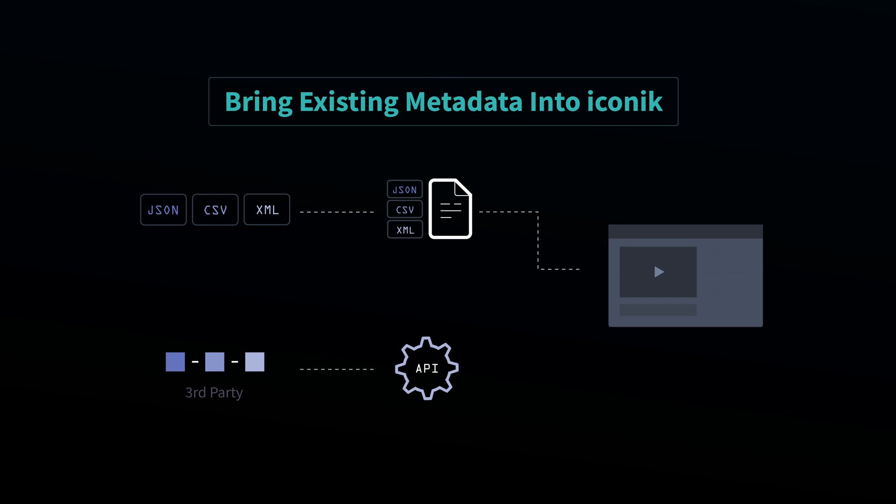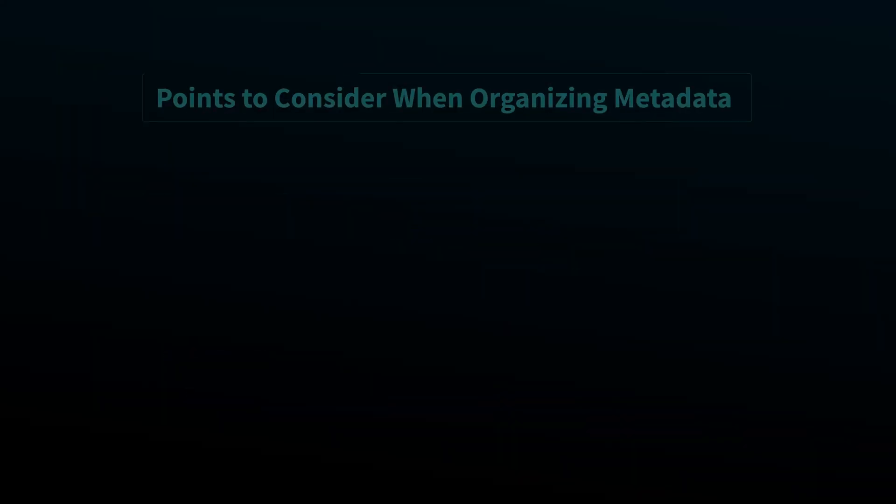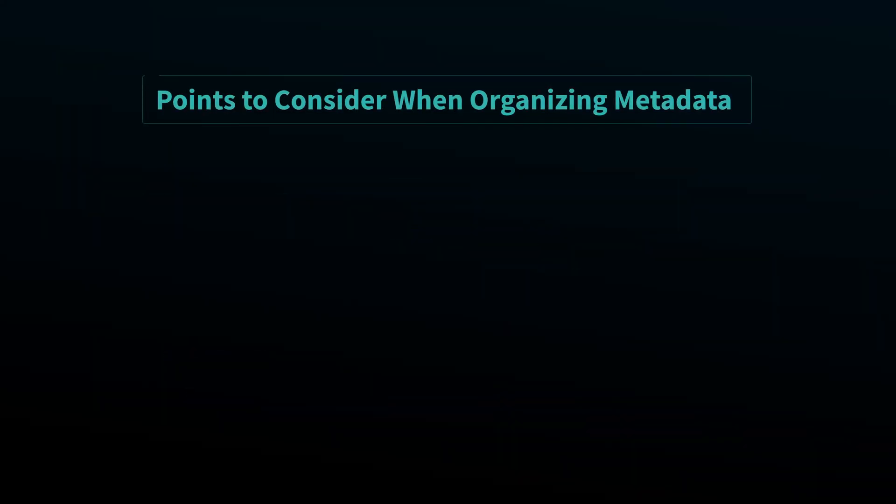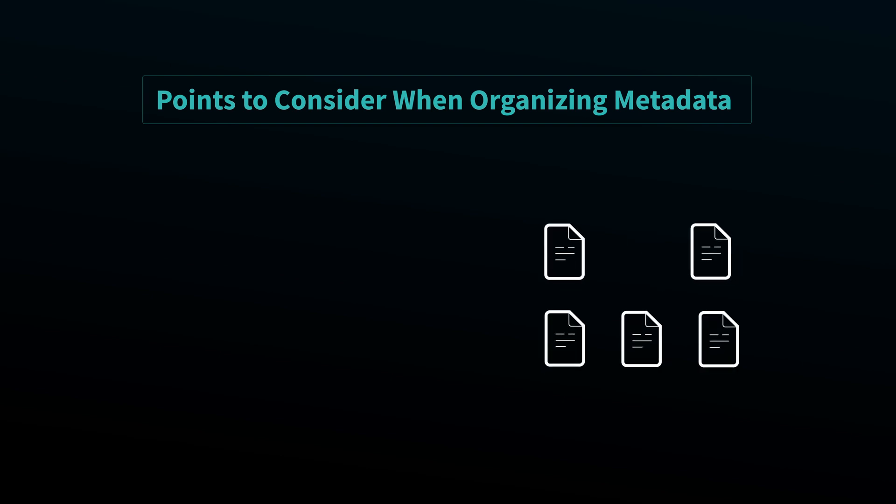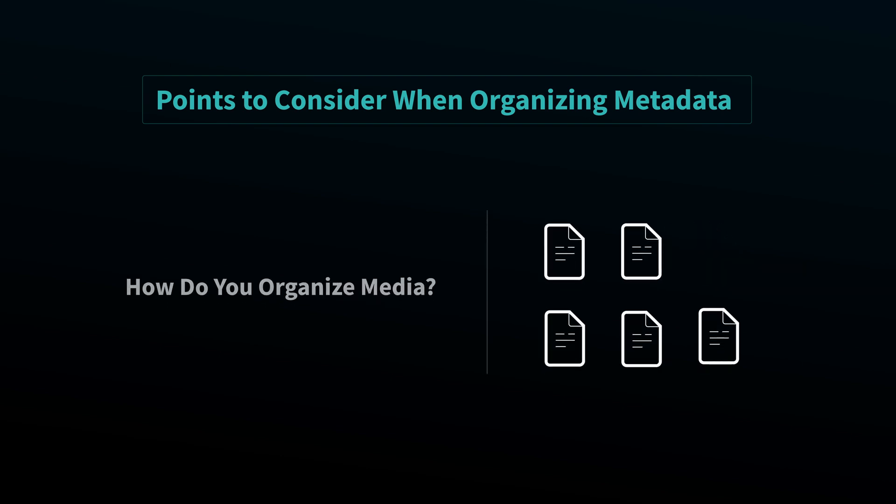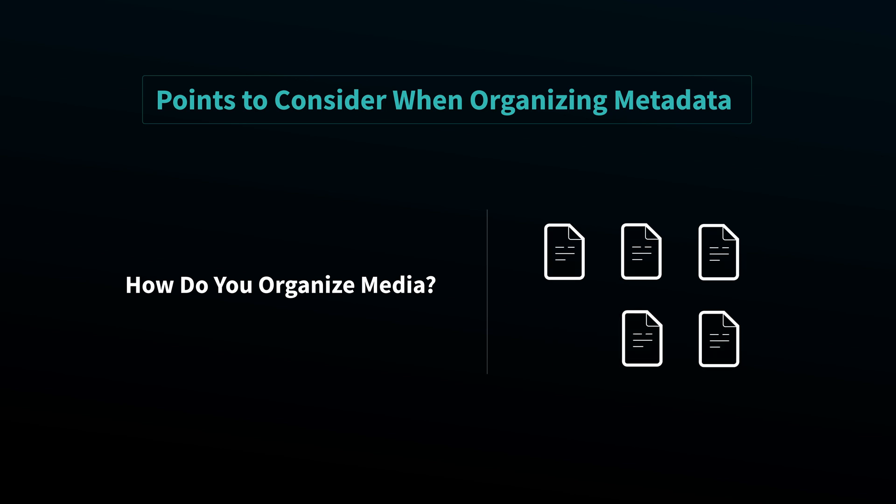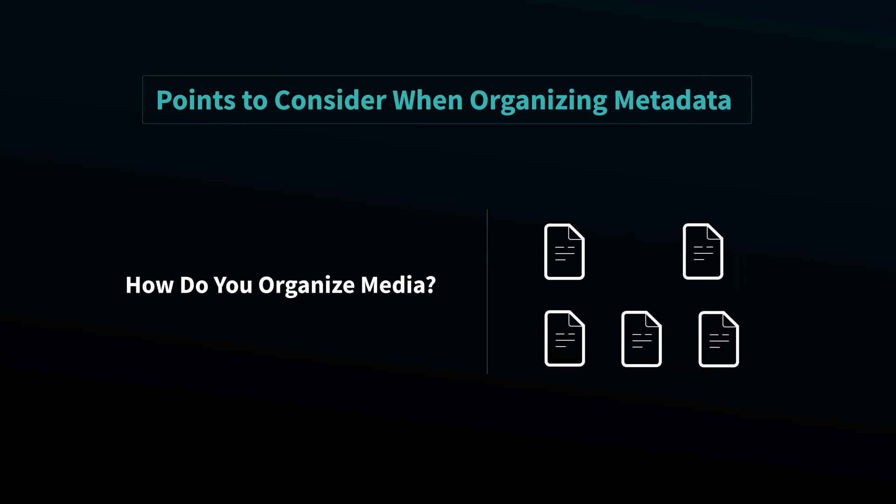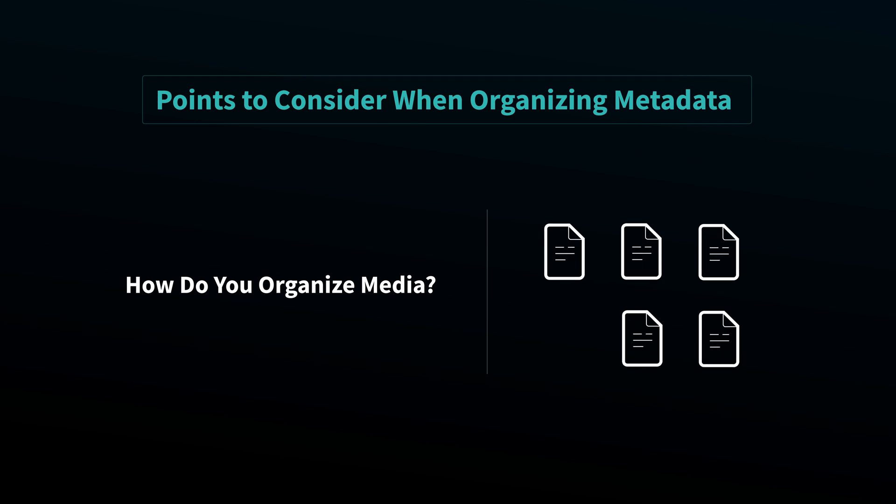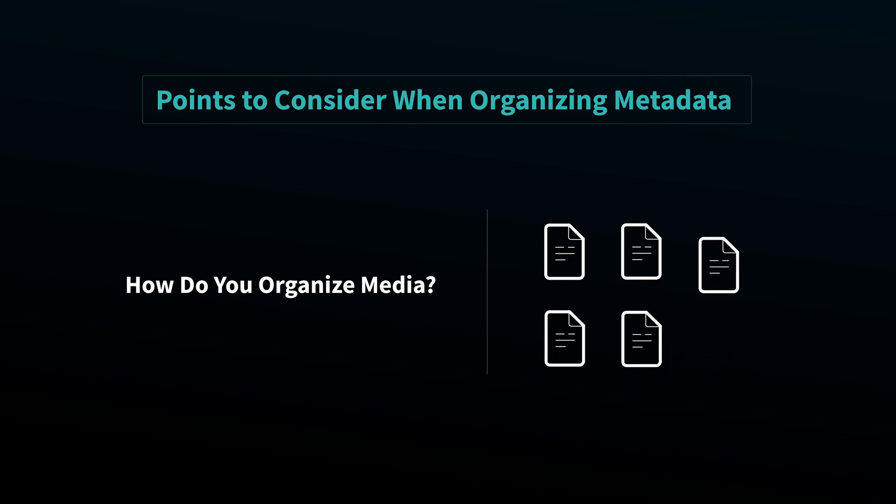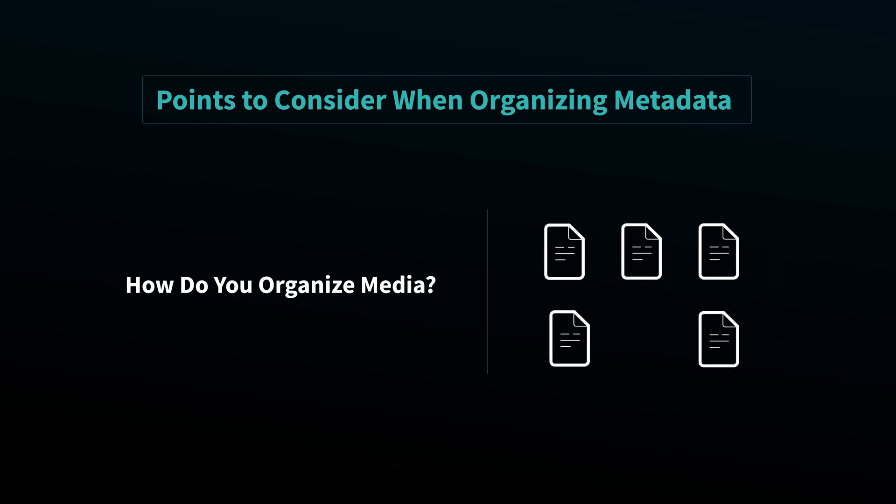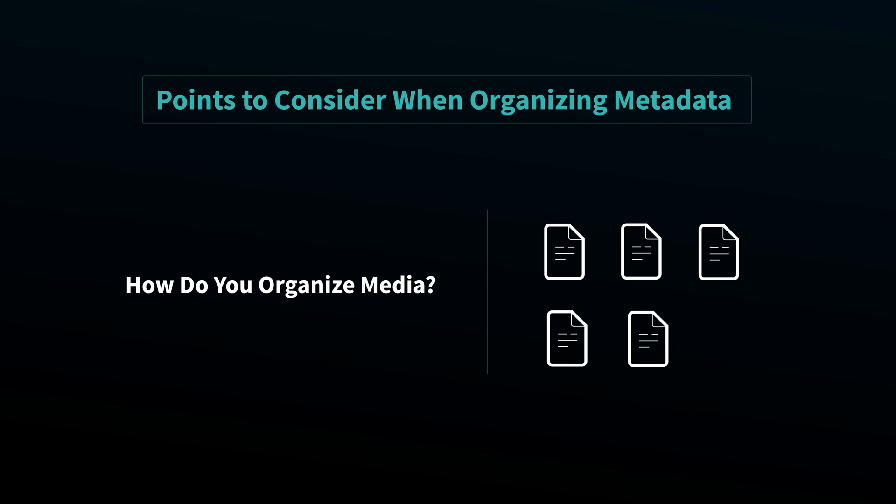There isn't one right way to organize metadata, but there are a couple of points you can consider that can help. First, consider how you organize media today. What are the folder structures and file names? Any of these can become metadata to offer multiple search paths to a file, instead of a single path offered by file systems like Finder or Windows File Explorer.